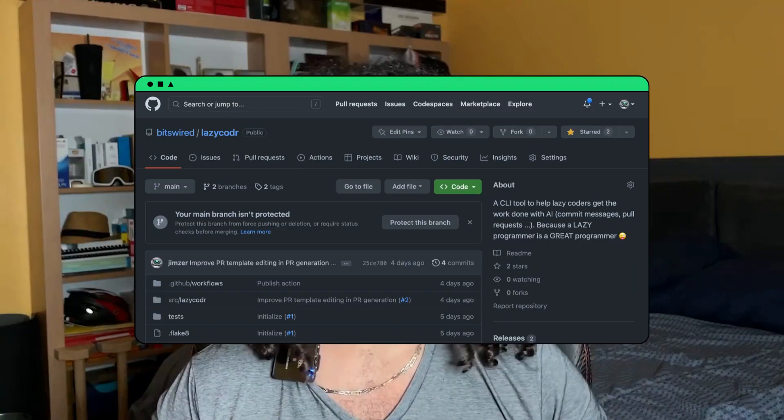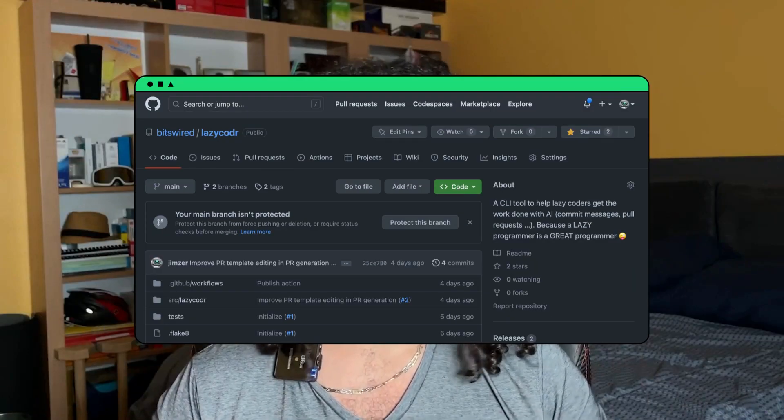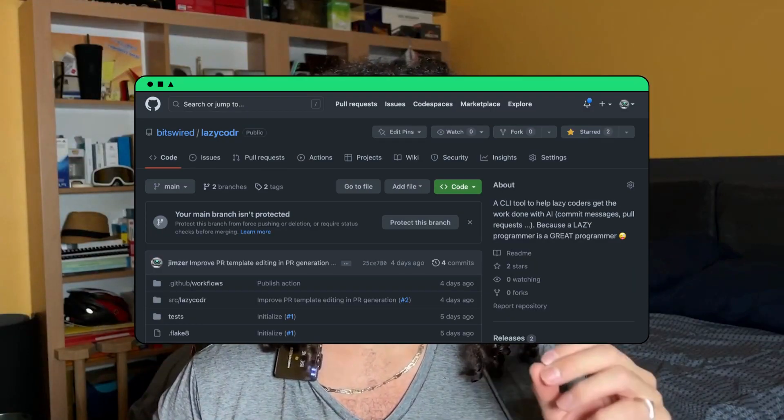Today my friend, I will show you a lazy programmer trick to generate pull request descriptions with AI. Coding is enough work, so why should we write the PR ourselves? As a bonus, I will show you a small Python library I've just published named Lazy Coder. It lets you use AI to generate the pull request from the comfort of your terminal. Time to get lazy. Let's go!